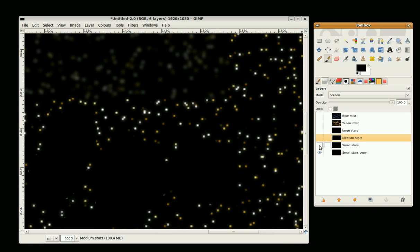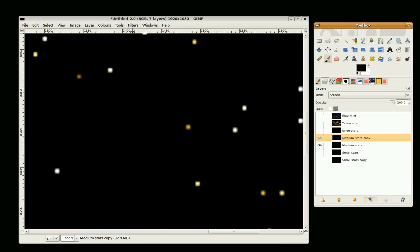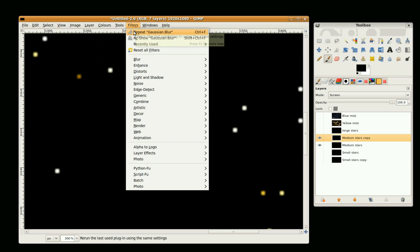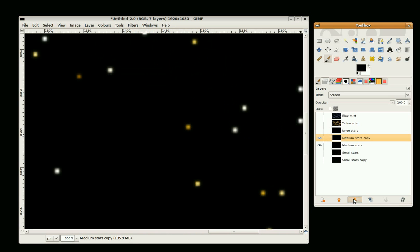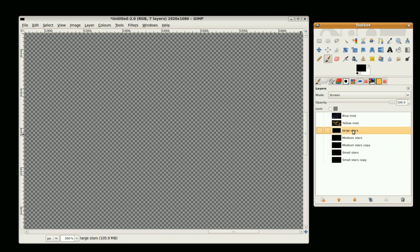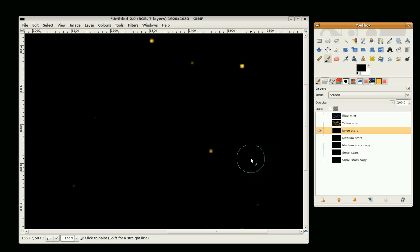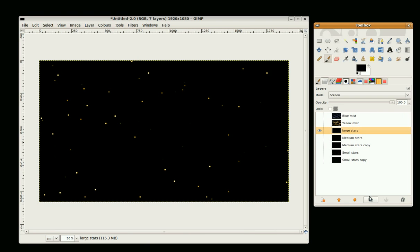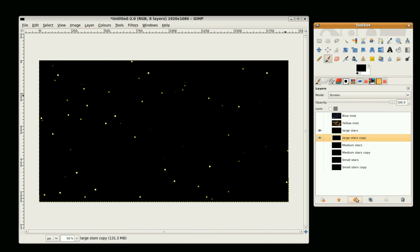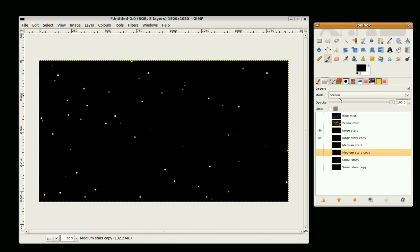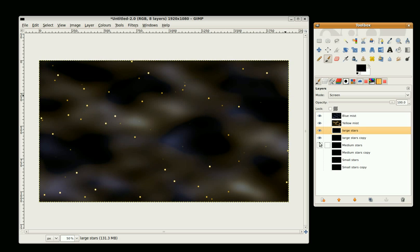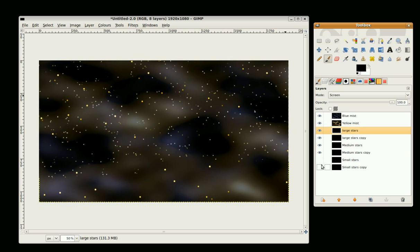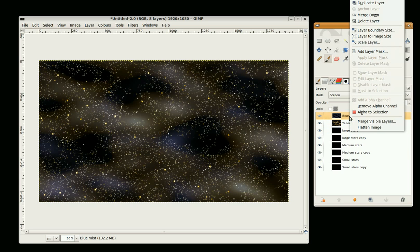We repeat that three times, so duplicate the layer. This time we just need to repeat the Gaussian Blur. You can go Control F and drop it down behind the layer, and make sure that all the layers are layer mode screen. Right mouse click, Merge Visible Layers.